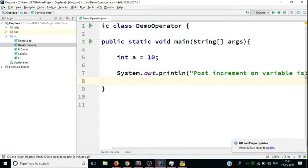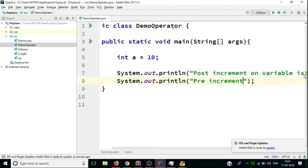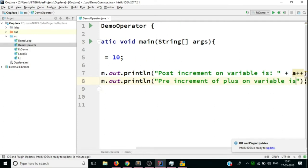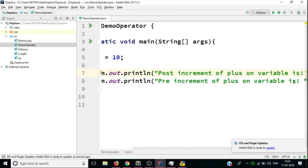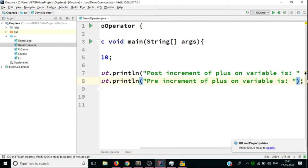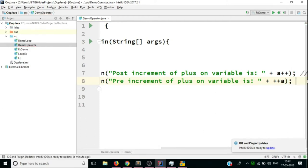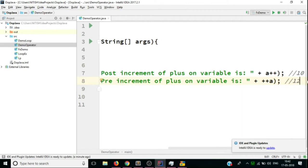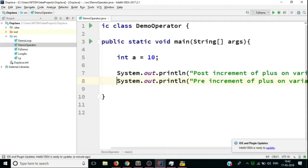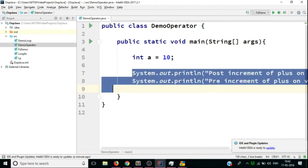Now if we do a pre-increment — ++a — then this will be ++a. The output value we get is 12, because after the post-increment a is already updated to 11, and since this is pre-increment it will be incremented first before the output is shown. So 11 + 1 gives 12.